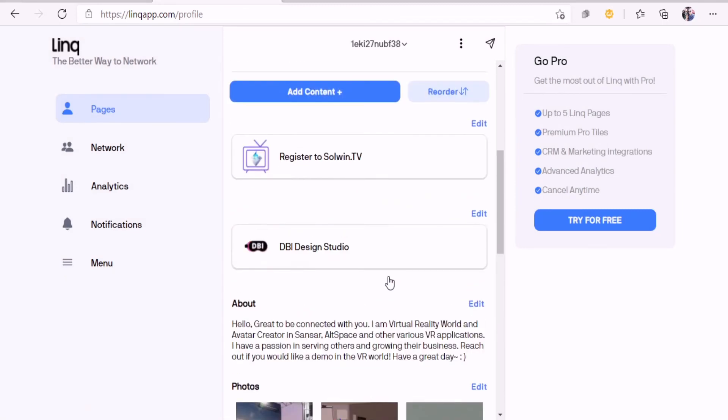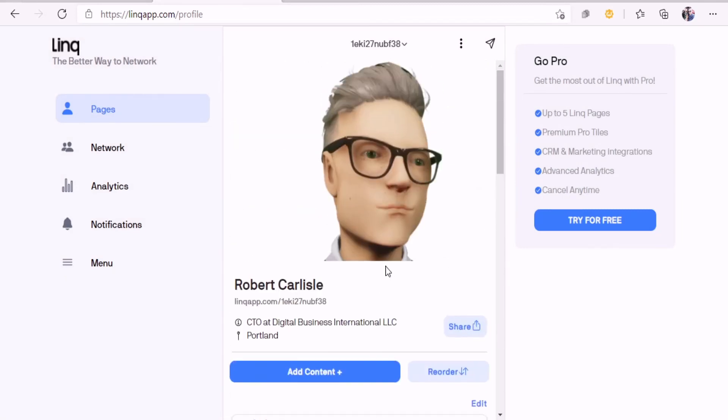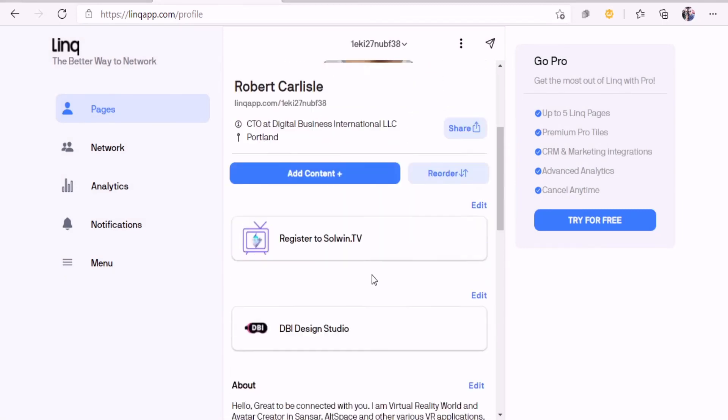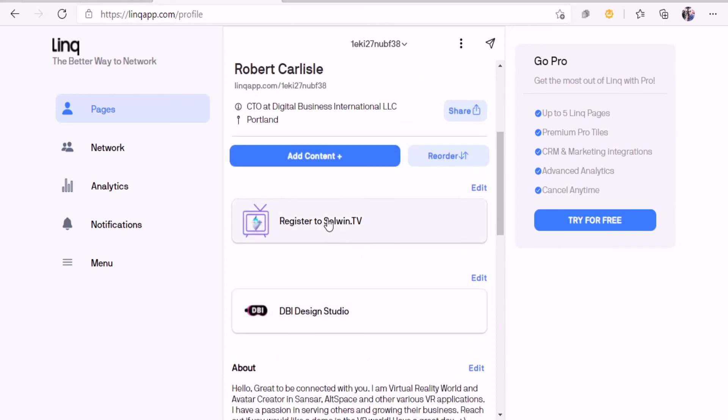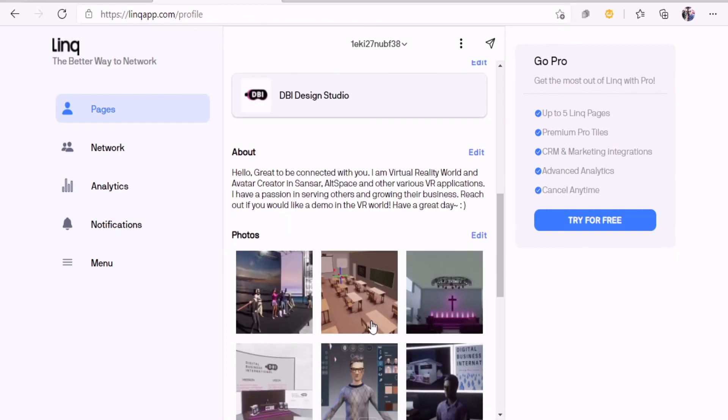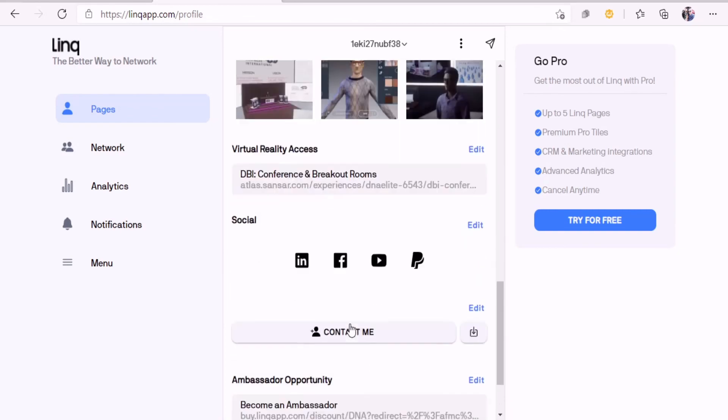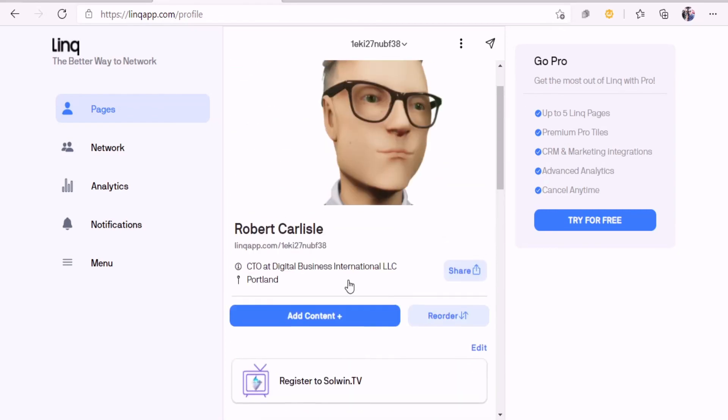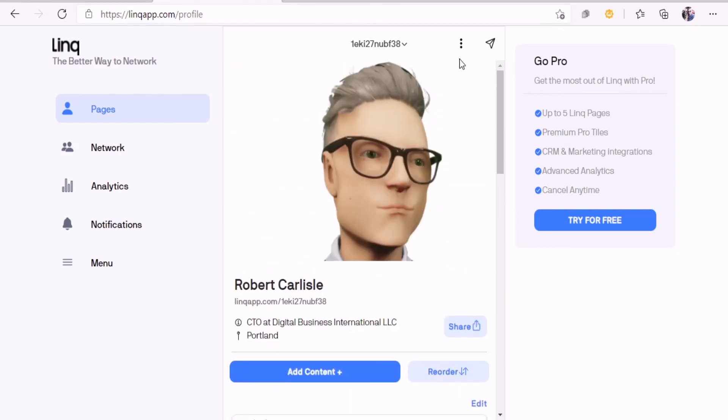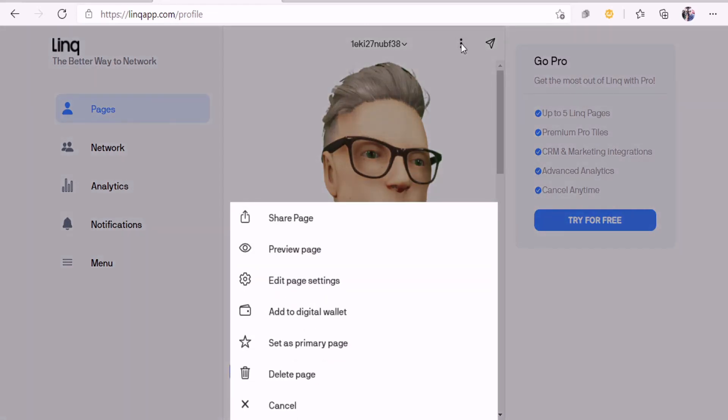I created this page that basically has the Soulwind TV in my DBI Business Design Studio all wrapped into it. This is the link that I'll be sending out. If you want to send out the link, you can go right like this, share the page.